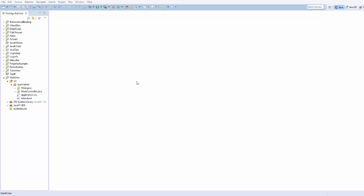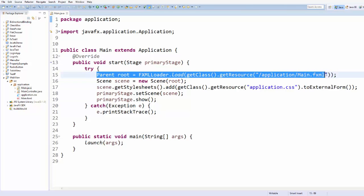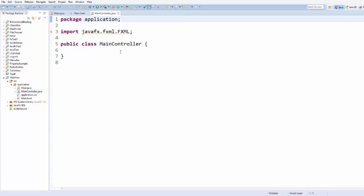It can be a static HTML file which you have created, and you can just call and load this HTML file using WebView. I have a sample project created called WebView, and in the application package I have a main.java file which calls main.fxml, which is currently blank, along with a MainController.java class which is also blank.